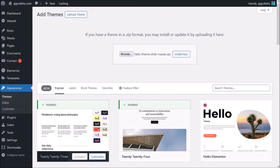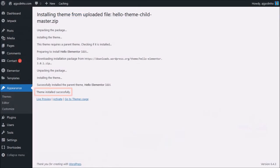Next, click on install now. And then once it's installed, click on activate.